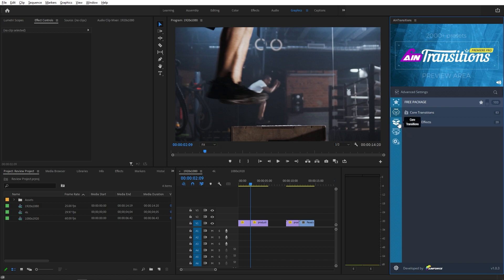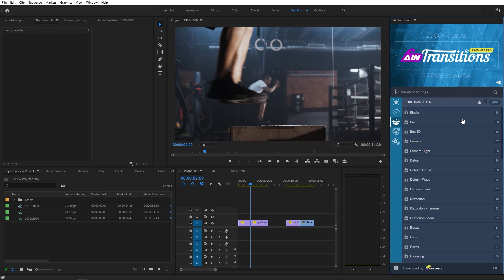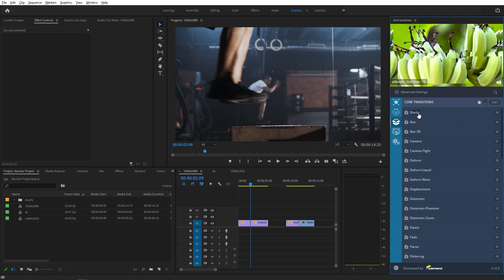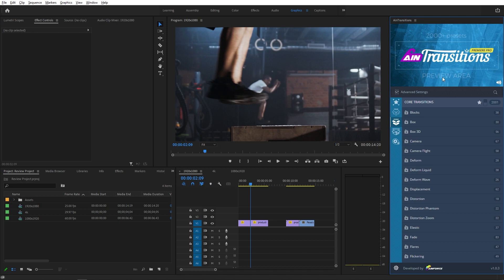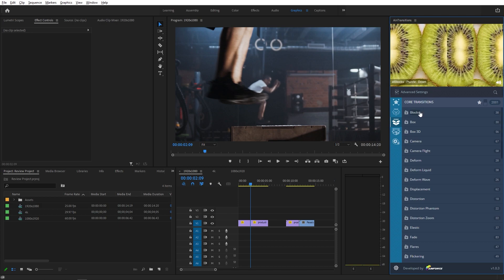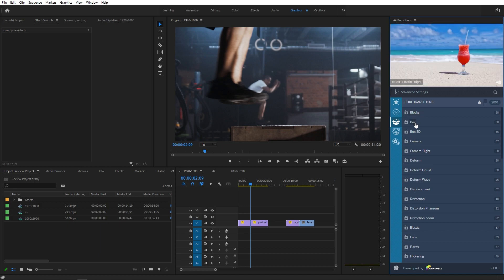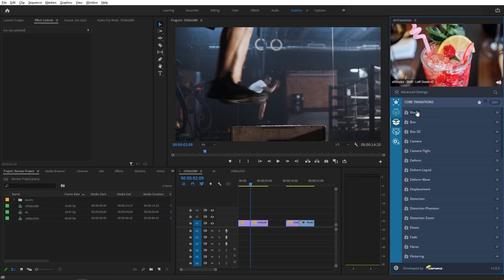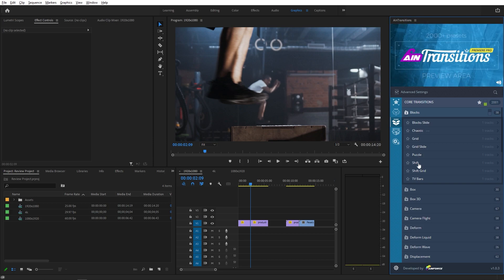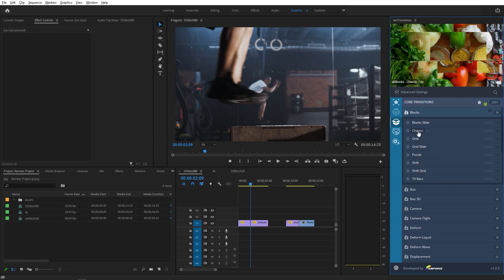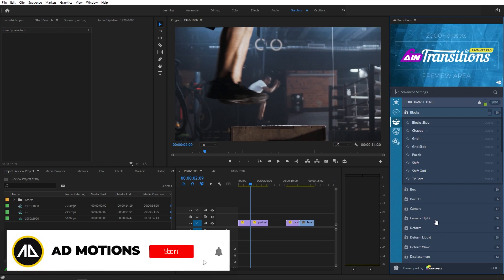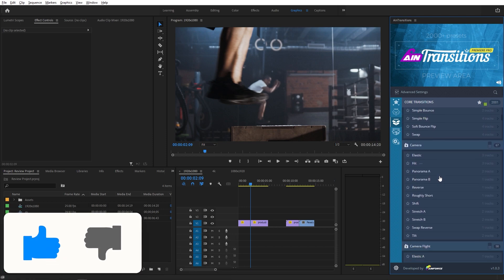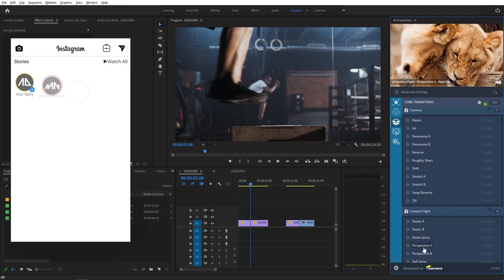If you come over here you can see the full pack — just click on it and you'll see all the different categories. You can move your mouse over any category and it will give you a really nice preview in this area with audio. All these categories also have subcategories, which you can access by clicking on them to see the different transitions within that category. You can also click this icon to open all subcategories at once and browse all the transitions.